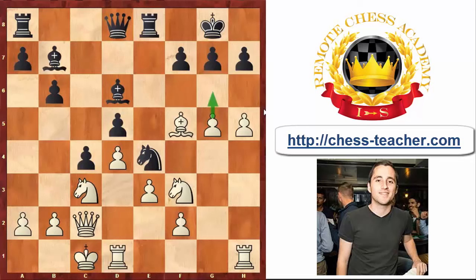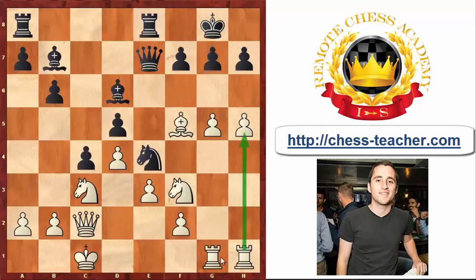Black did not do too much to resist — he played his Queen to E7. White played one more preparatory move: Rook to G1, placing both of his Rooks behind his Pawns on G5 and H5 to support them in the attack.